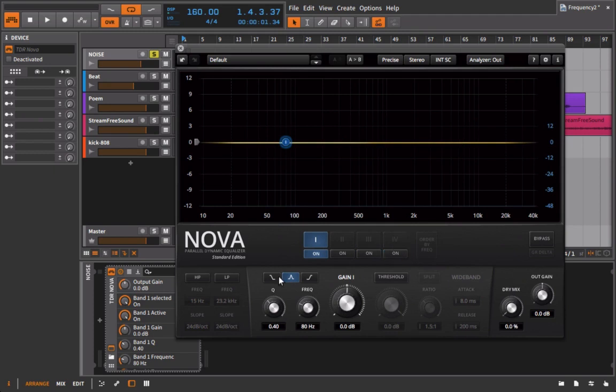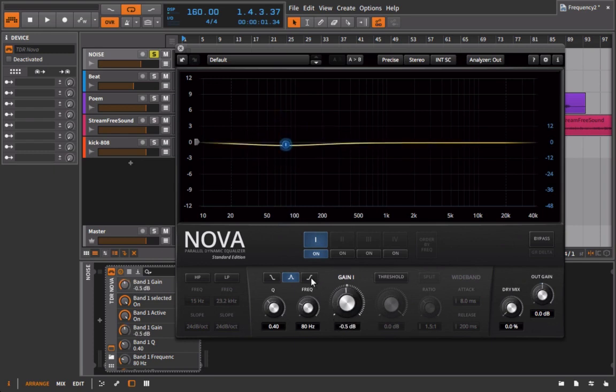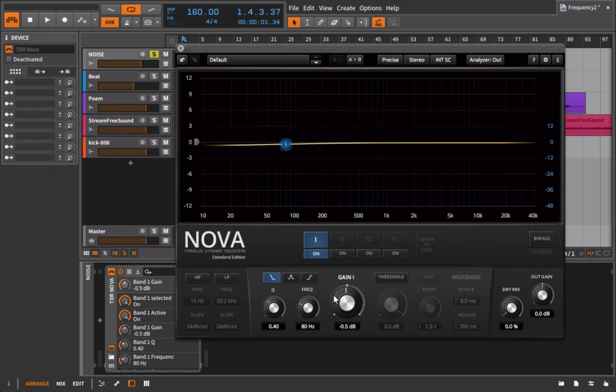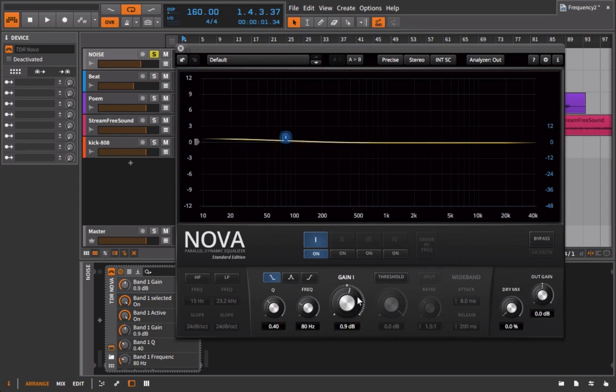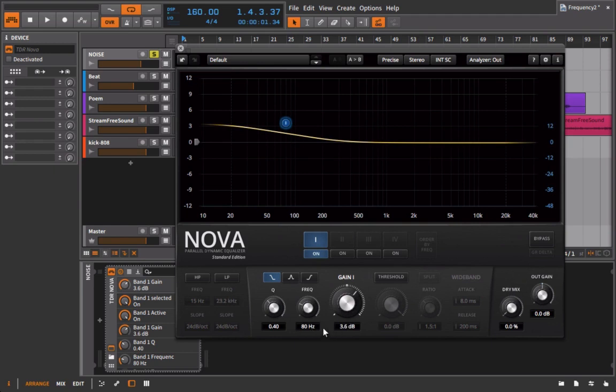We can choose from three different shapes. I'll turn off the filters here and we'll just work with the first band. I can go to a low shelf, a bell which can actually go above and below, or I can go to a high shelf here. So with these shelving filters what you have is the ability to increase all of the frequencies to the left of whatever the cutoff is.